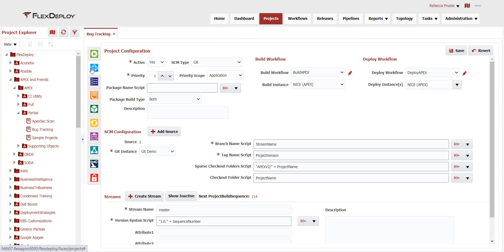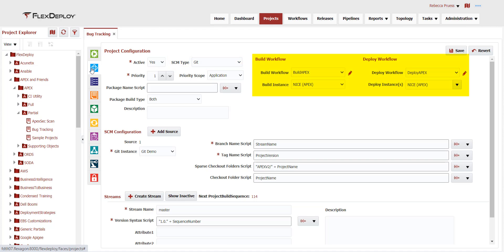This bug-tracking project is configured to use Git for source control and the build APEX and deploy APEX workflows. Workflows are a powerful feature within FlexDeploy — let's investigate them in more detail.